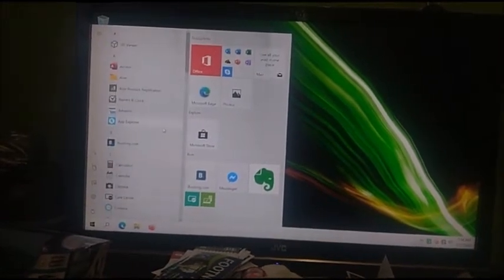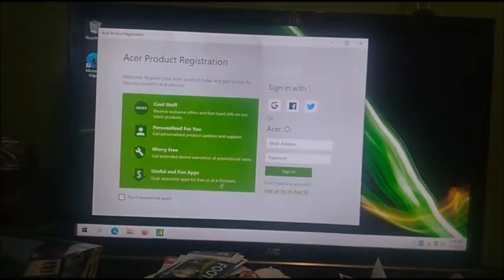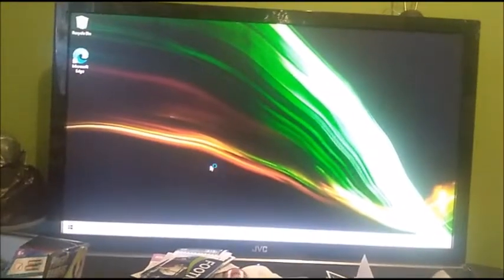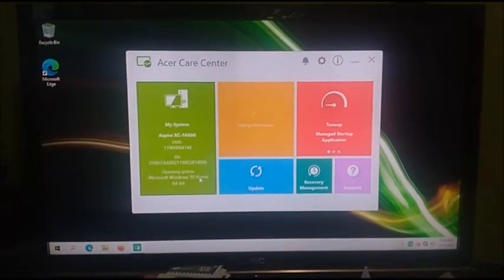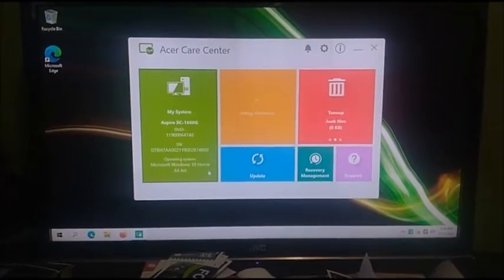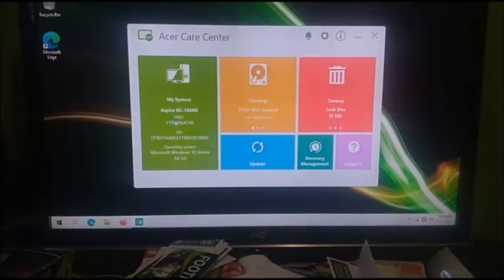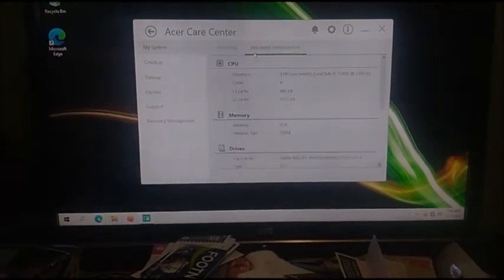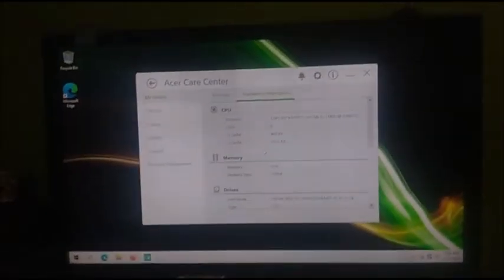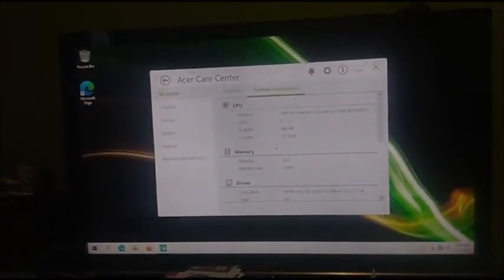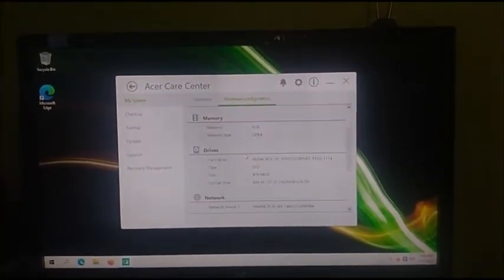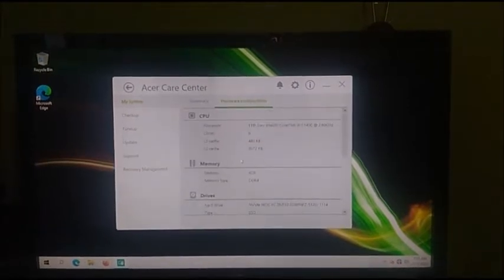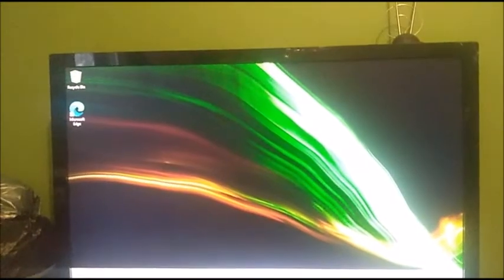Let's go to the Acer Care Center. If it will load, hardware configuration. It's DDR4, like I said, either 2400 or 2666, maybe 2933 if I'm guessing. Yeah, that's the Acer Care Center.